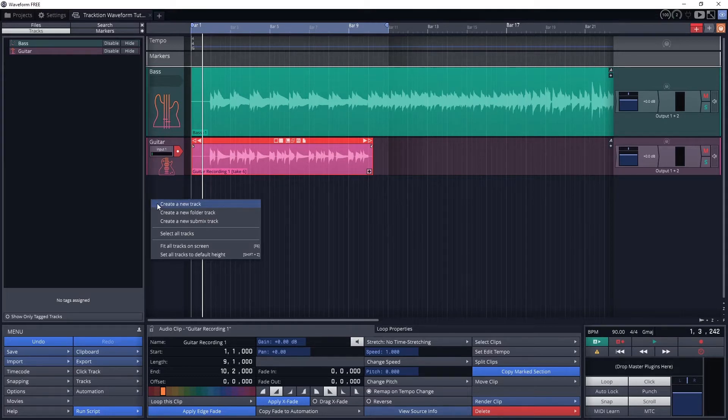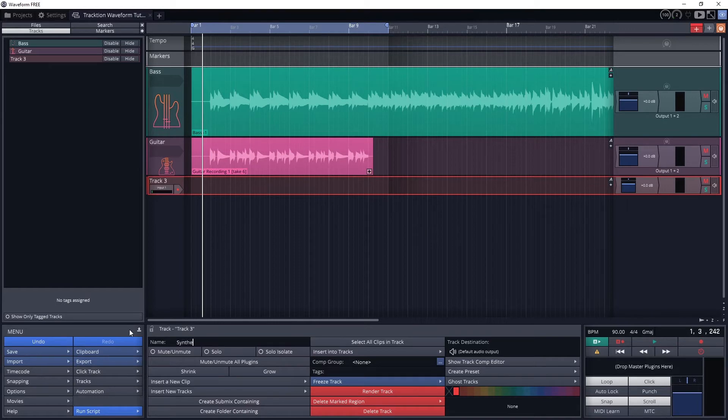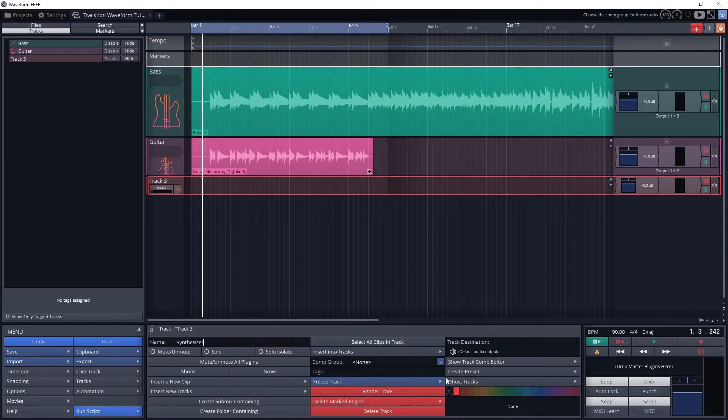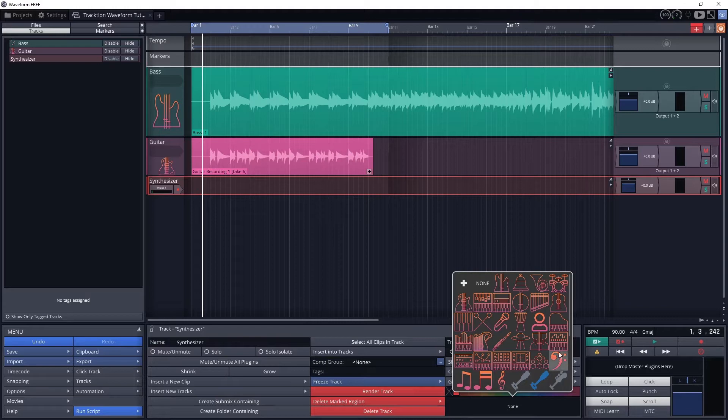First start by creating a new track. We'll rename this track Synthesizer. Unlike other digital audio workstations, Waveform doesn't differentiate between audio and MIDI tracks when you're creating it. It will become an instrument track by putting MIDI on the track and an instrument in the plugins.